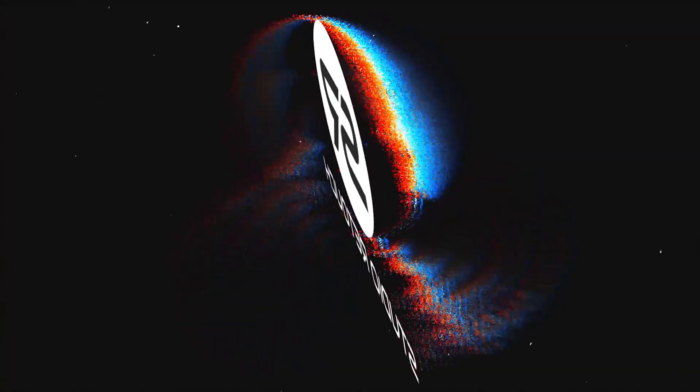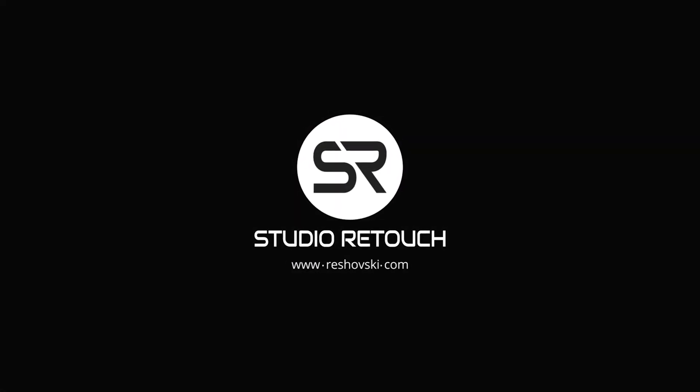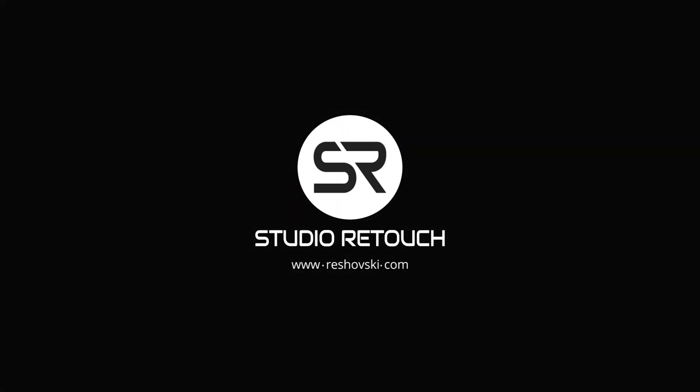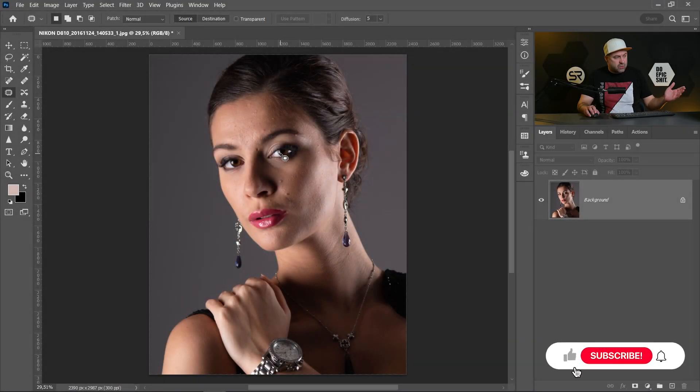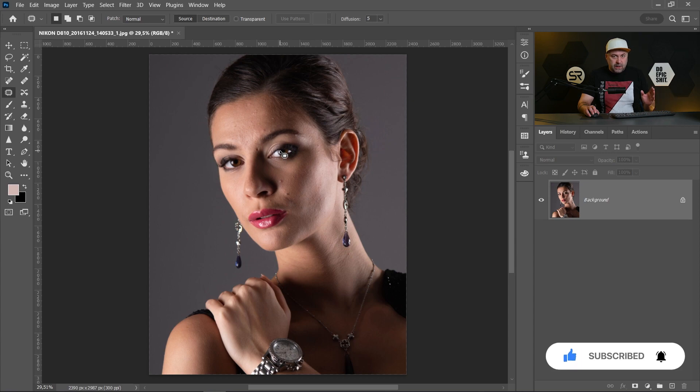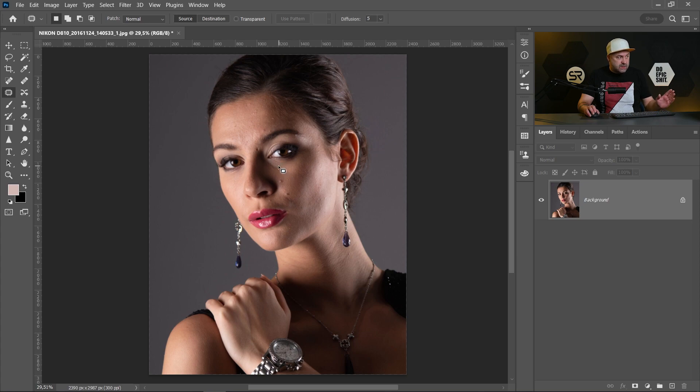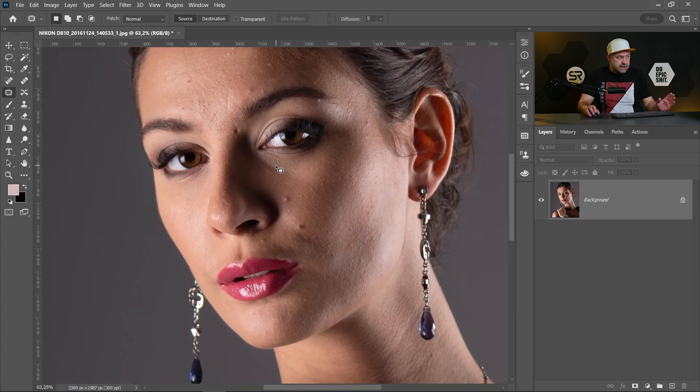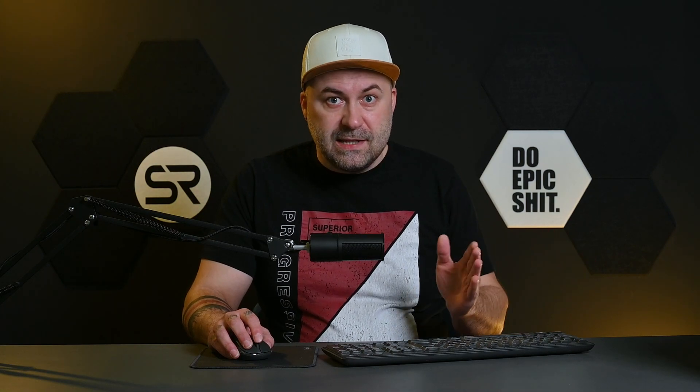I picked this image to work with and I suggest you before making a frequency separation to remove all the pimples and the scratches on the face. We can remove it later but in some cases you double the work, that's why I suggest you to make it first.